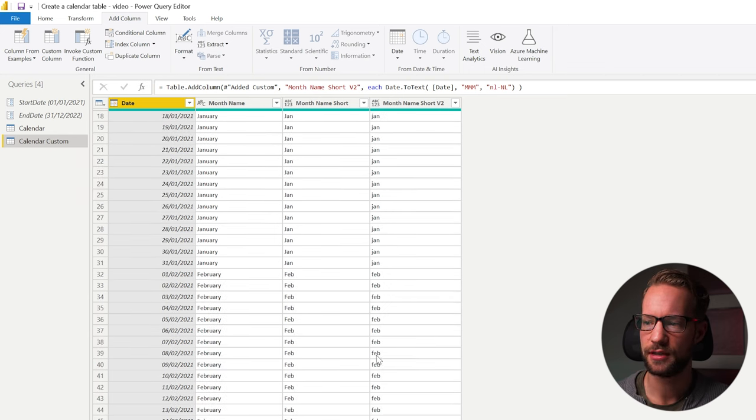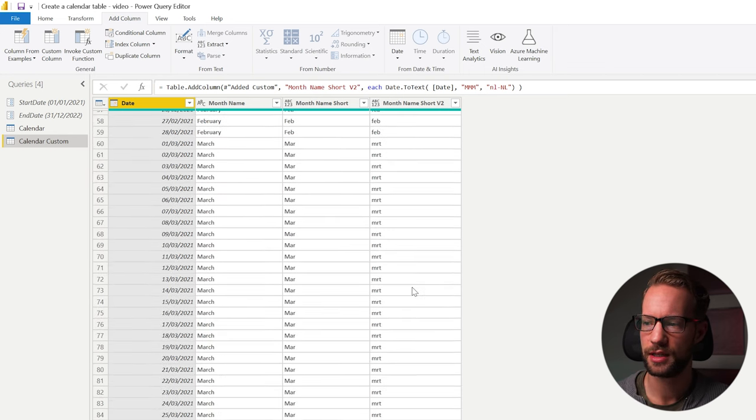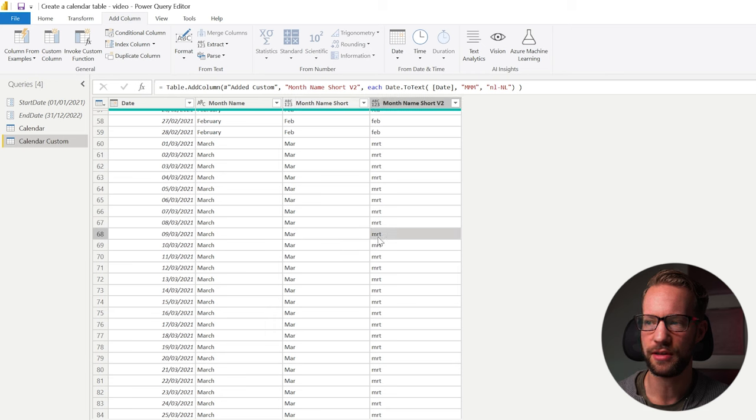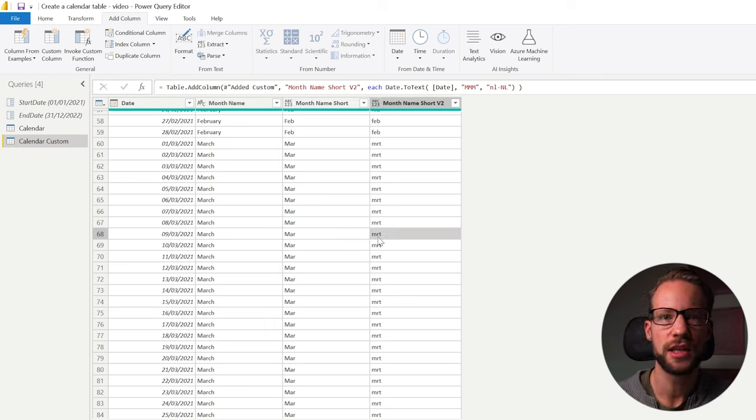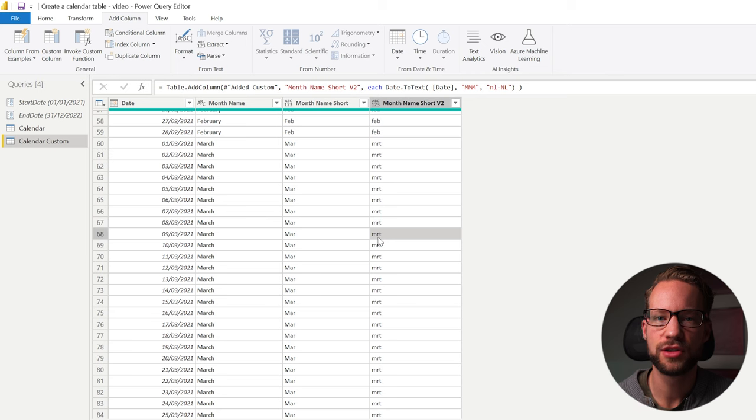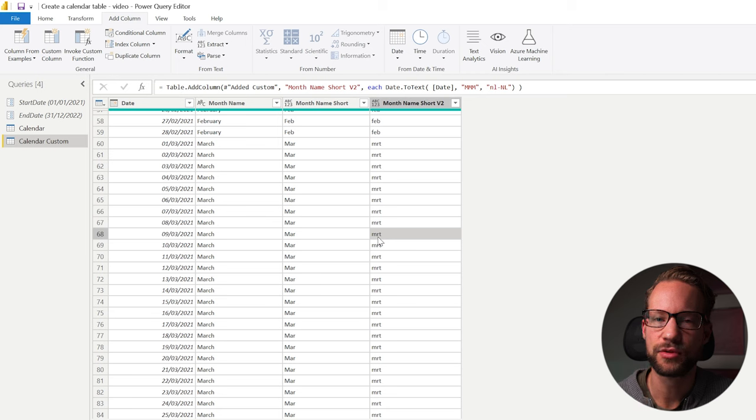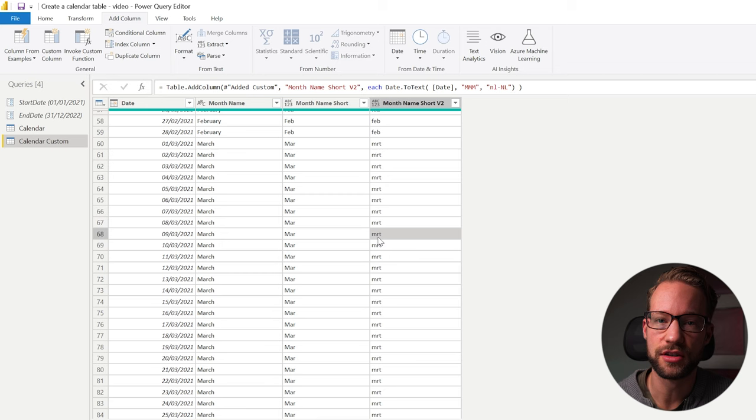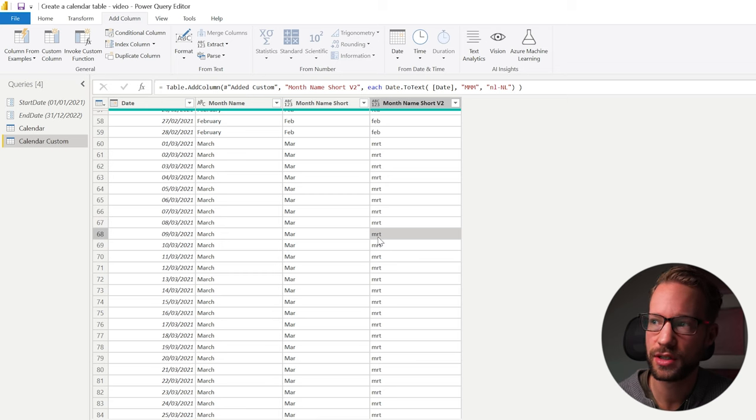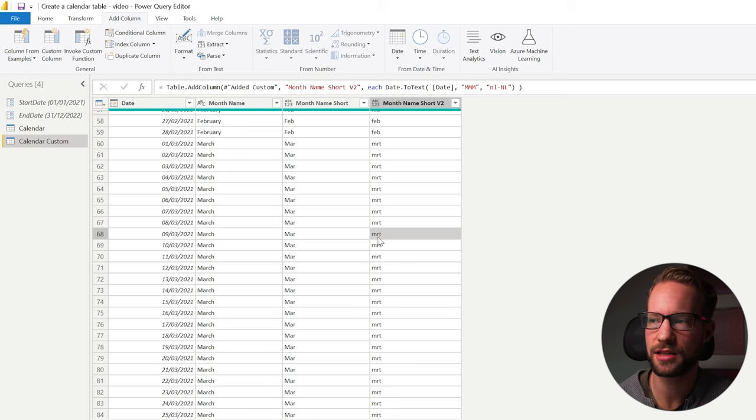And now you will find the Dutch way of doing this. So there's Jan, Feb. And March is MRT. So this allows you to fix your formula without too much trouble and be flexible for any of the local challenges you might have. So it's good to know date.totext allows for this. Let's continue.